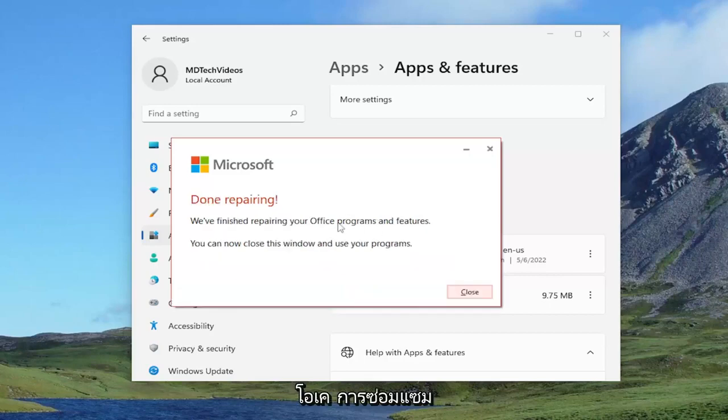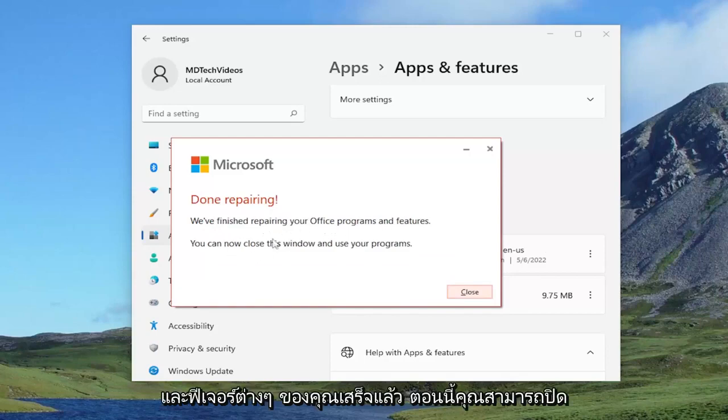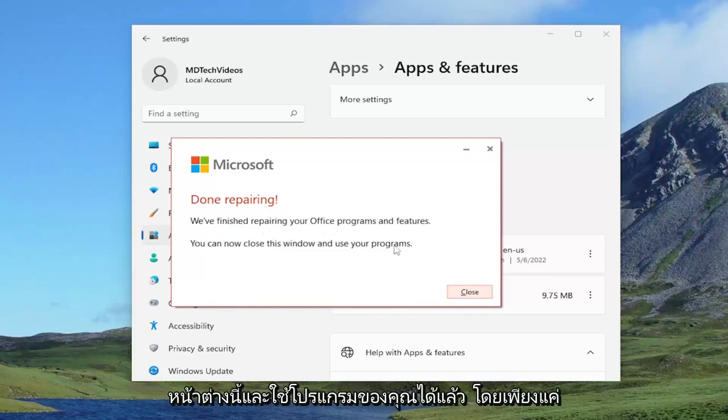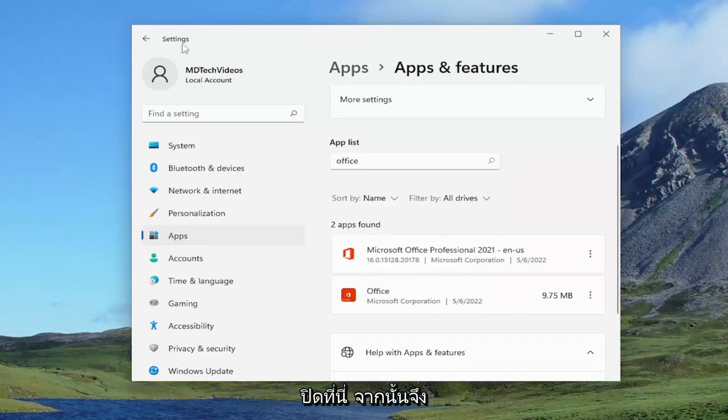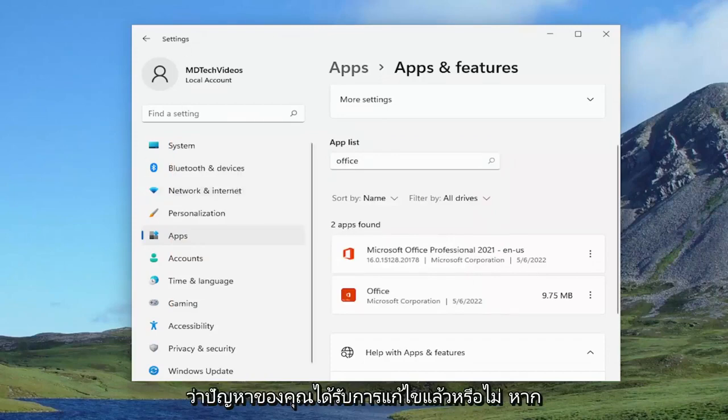So this is done repairing. We finished repairing your office programs and features. You can now close this window and use your programs. Just closing out of here and then actually attempting to relaunch Outlook and see if your problem has been resolved.